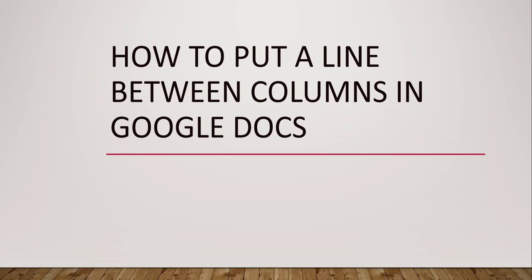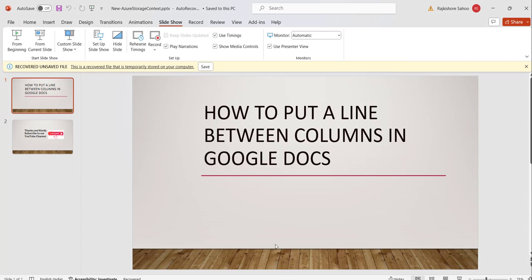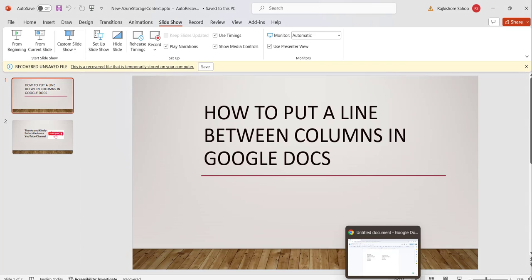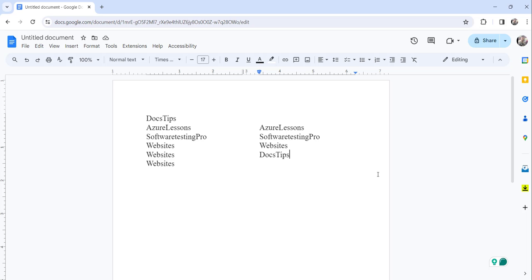Let's navigate to docs.google.com where I have already opened a document you can see here. This is docs.google.com and here I have already opened this document where I have multiple columns.